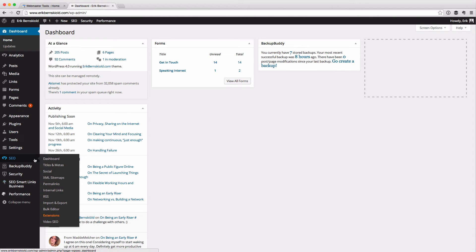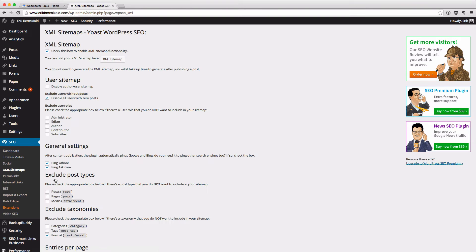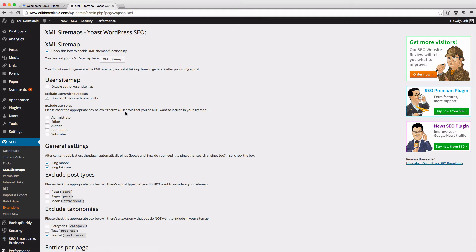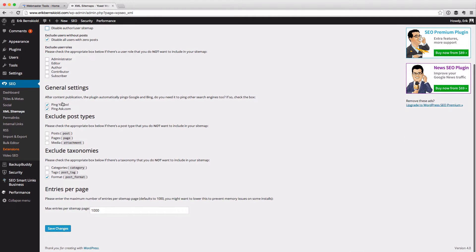In the SEO section of the admin dashboard for your site, you have XML Sitemaps. In here, you're given a way to configure what should be in the sitemap. Do you want authors and users to be in there? Do you want to exclude users with no posts? Do you want to exclude certain user roles? Do you want to ping content providers such as Google automatically? If you want it to also ping Yahoo and Ask.com when you publish content, you can include that here as well. You can also choose to exclude post types in your sitemap.